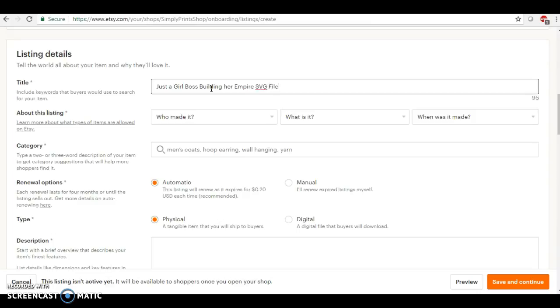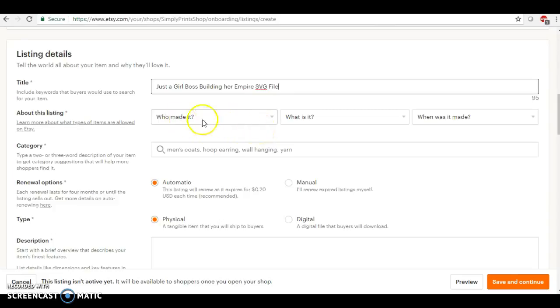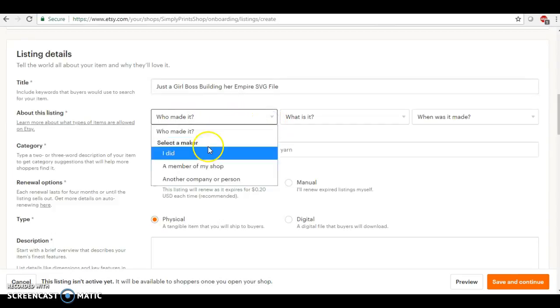Okay, now this is not normally how I would name a title because I'm going to do a whole separate video on keywords. So I'm just trying to show you how to upload a digital item.